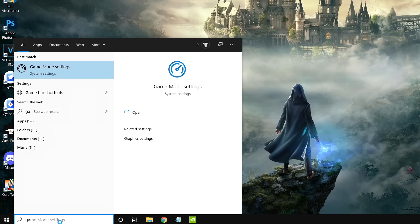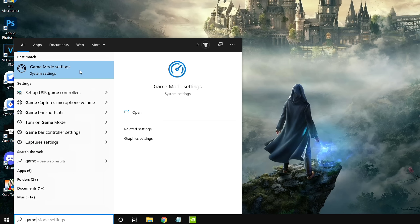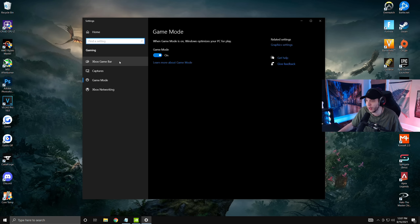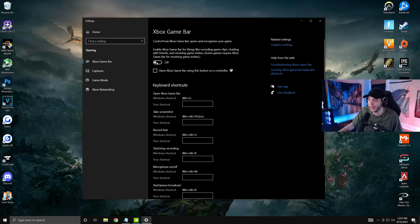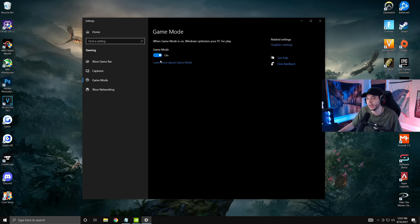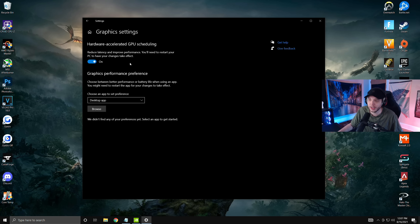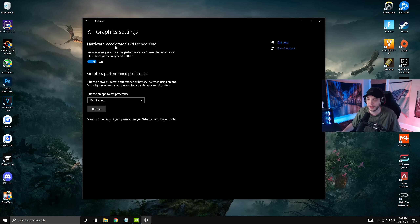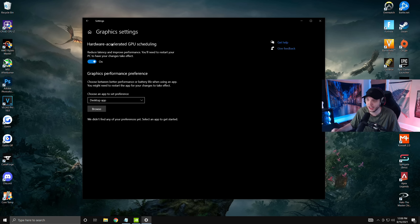For the last Windows settings, go to the search bar and type 'game,' then click Game Mode Settings. First, go to Xbox Game Bar and make sure it's turned off. Then go back to Game Mode and turn it on. On the right side, click Graphics Settings. If you have the option, enable Hardware Accelerated GPU Scheduling for a slight performance boost — but note that some people experience stutters with this on, so turn it off if that happens. After changing this setting you'll need to restart your PC.